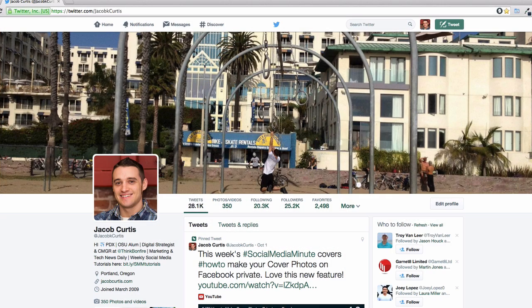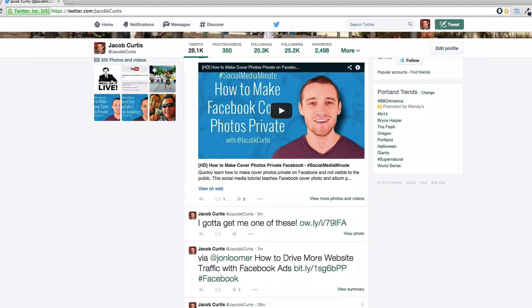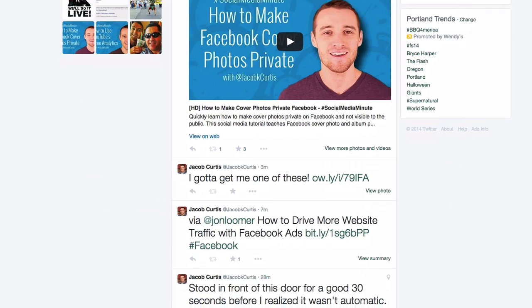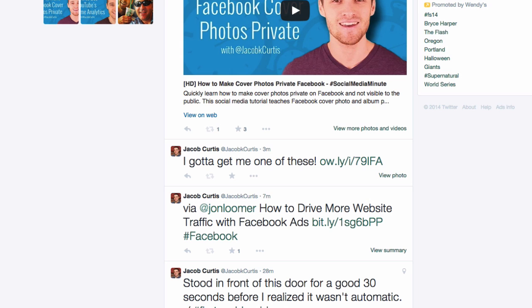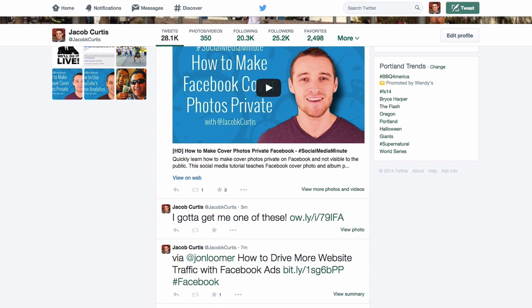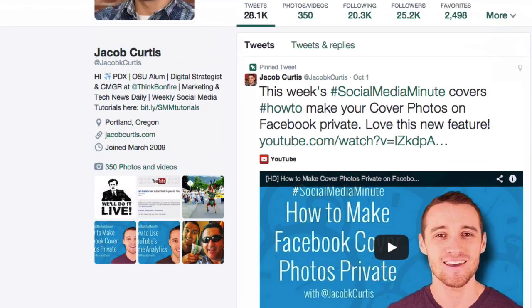If you've ever tried to schedule tweets with images using a service like Hootsuite, you probably know that the photo is included as a URL instead of within the Twitter stream. This can drastically decrease the engagement your tweets with images receive, and additionally they are not archived in your profile's photos and videos section.